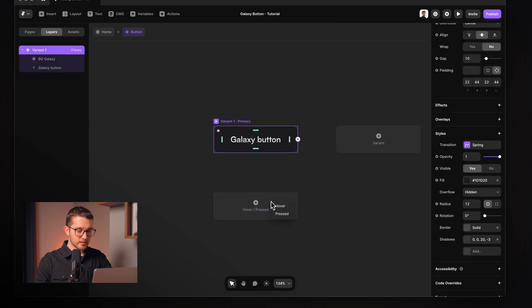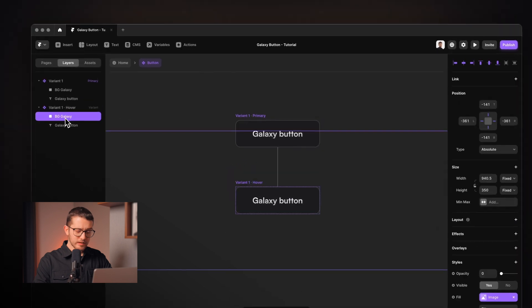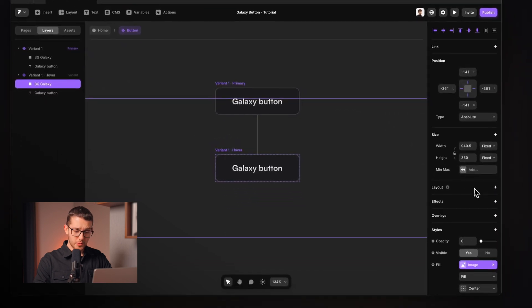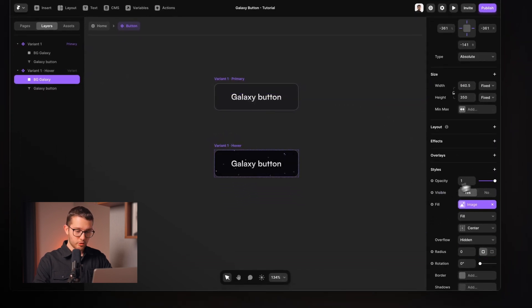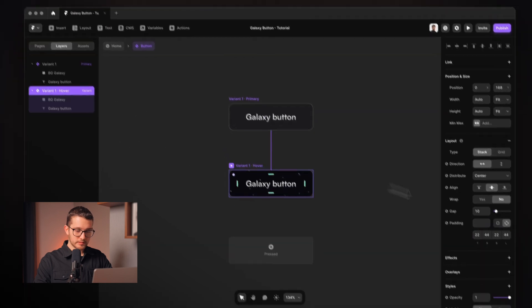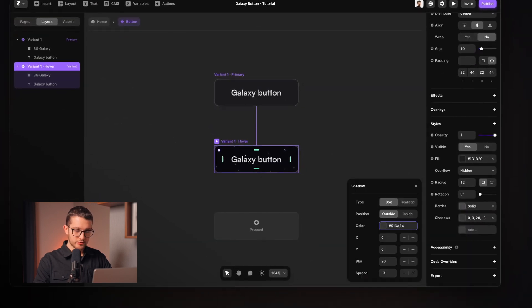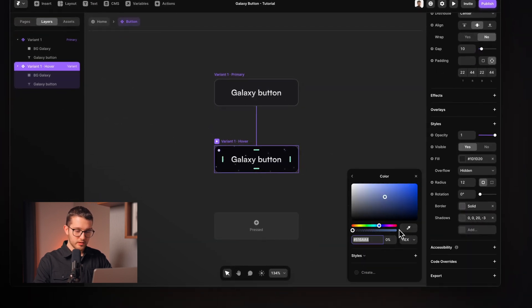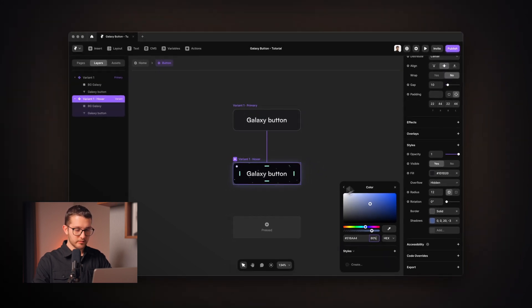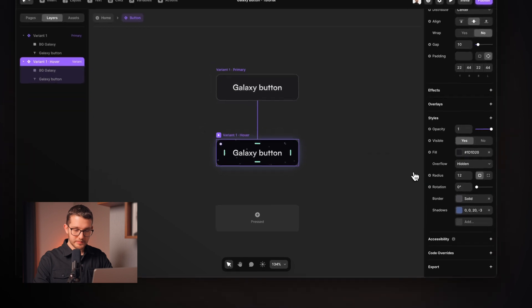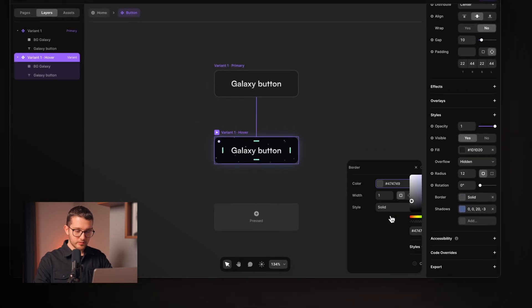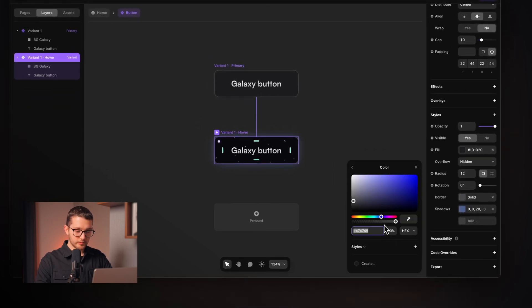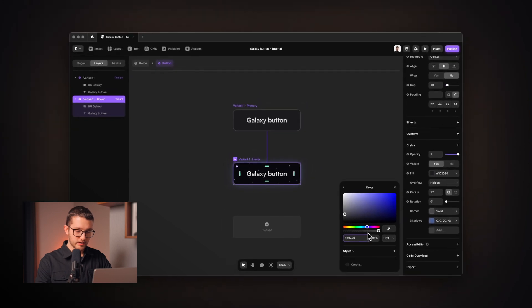So in the hover state, we're going to create it by just clicking here, hover. On the hover state, we are showing the BG Galaxy by setting the opacity to one and also showing the shadow by setting it to around 80%. But you can experiment with different values. And then the border color will also change to 999AA3.